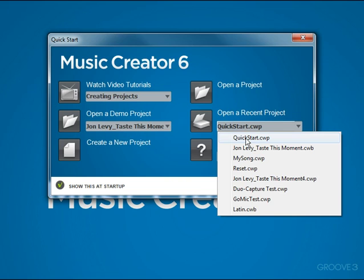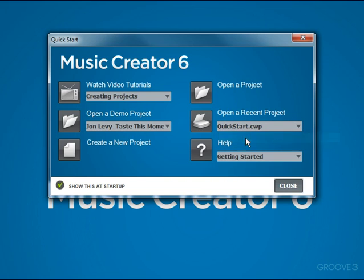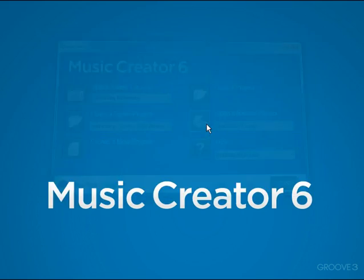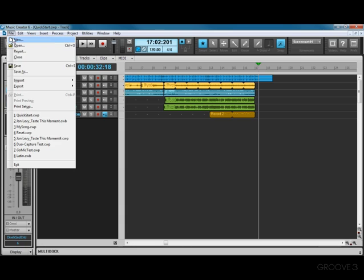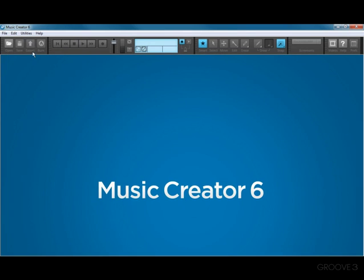So let's just try it. I'll click Quick Start, click Open, and here's the Quick Start song that we just opened in the last example. So I'm going to close this.